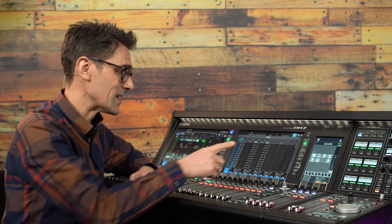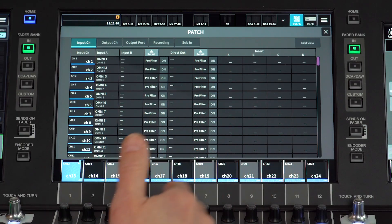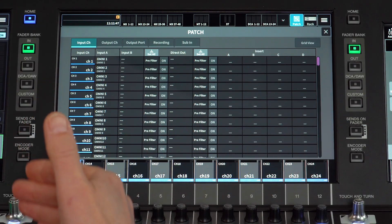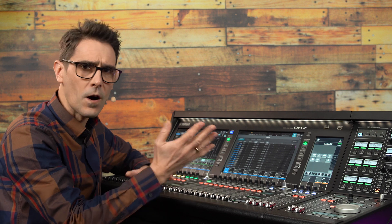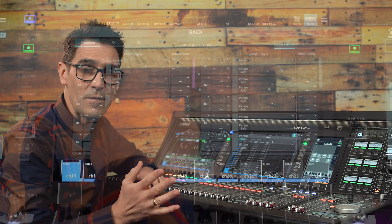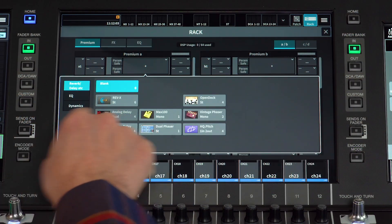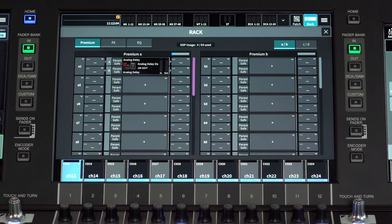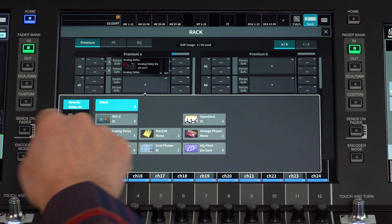You can see all the input insert information here, though I think it's better to make the plug-in insert patching elsewhere after deciding which premium rack and other items you wish to use. I recommend managing that in the rack menu.